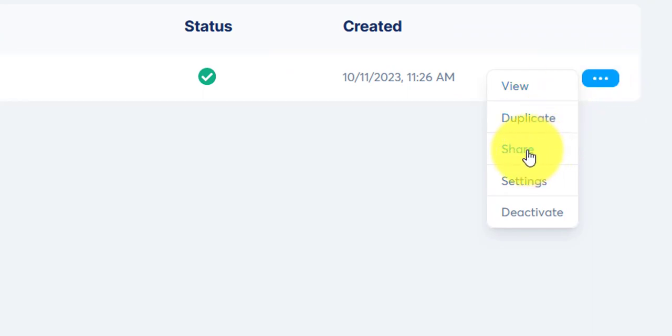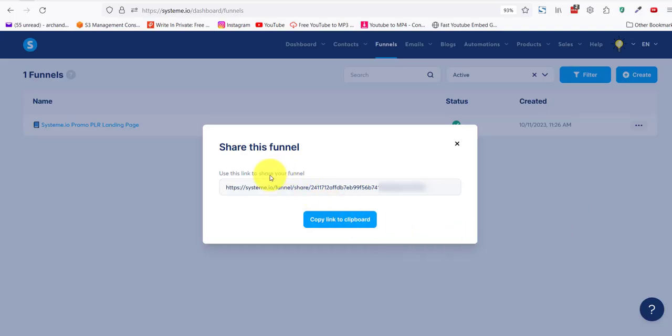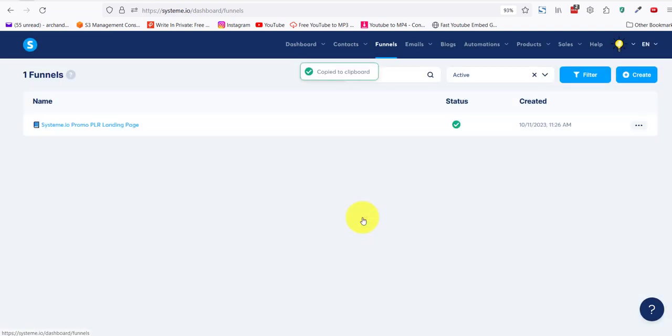System.io gives you this link. I blocked off half the link because people have paid for this product. But what you need to do is copy the link to clipboard. If you want to share your funnel with someone else, this is the link that you'll give to them. And this is what they need to do.